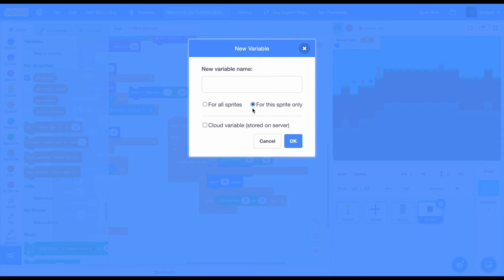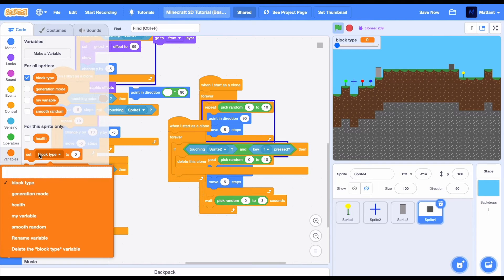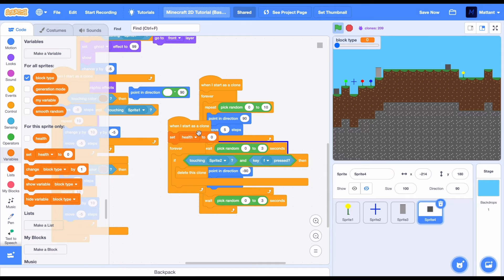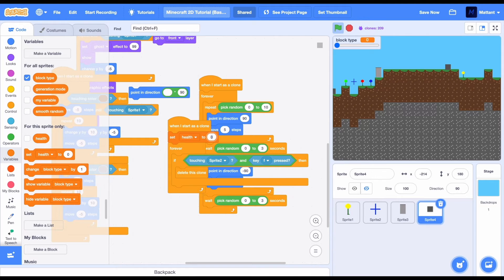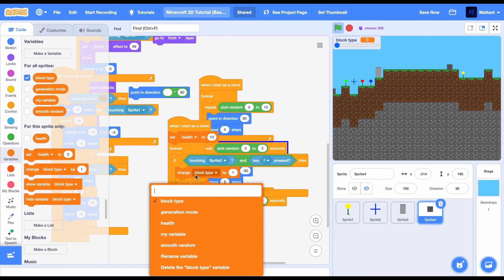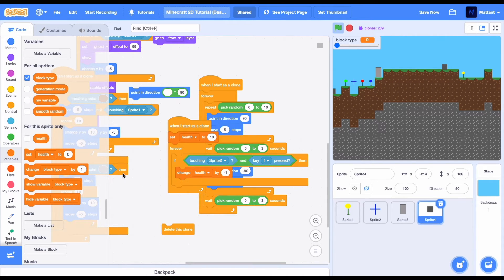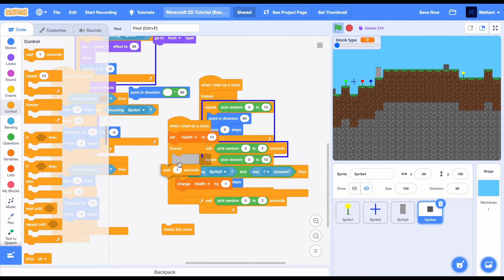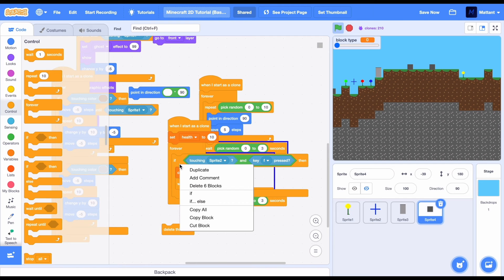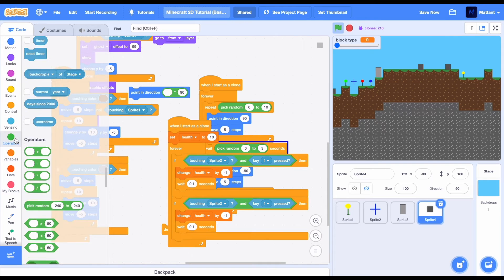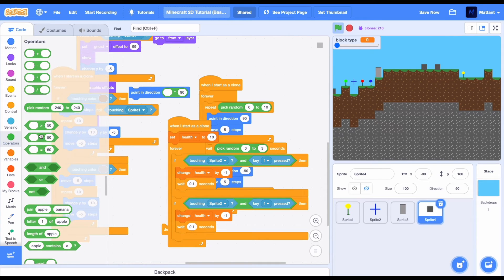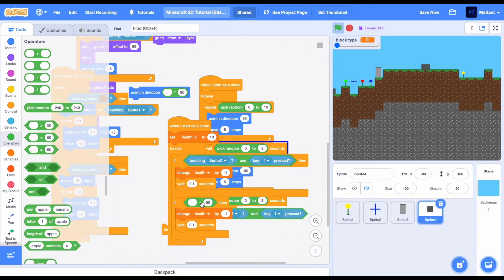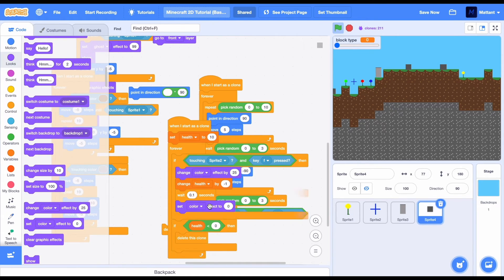Create a new variable called health. This will be this sprite only. This basically will mean that it only belongs to the clone sprite. This will allow it to detect its own health. Now we'll just replace - at the beginning of the script we're going to set health to 10 and change it by minus 1 when F is pressed instead of deleting this clone. Now we're also going to check whether health is less than zero in order to delete the clone.